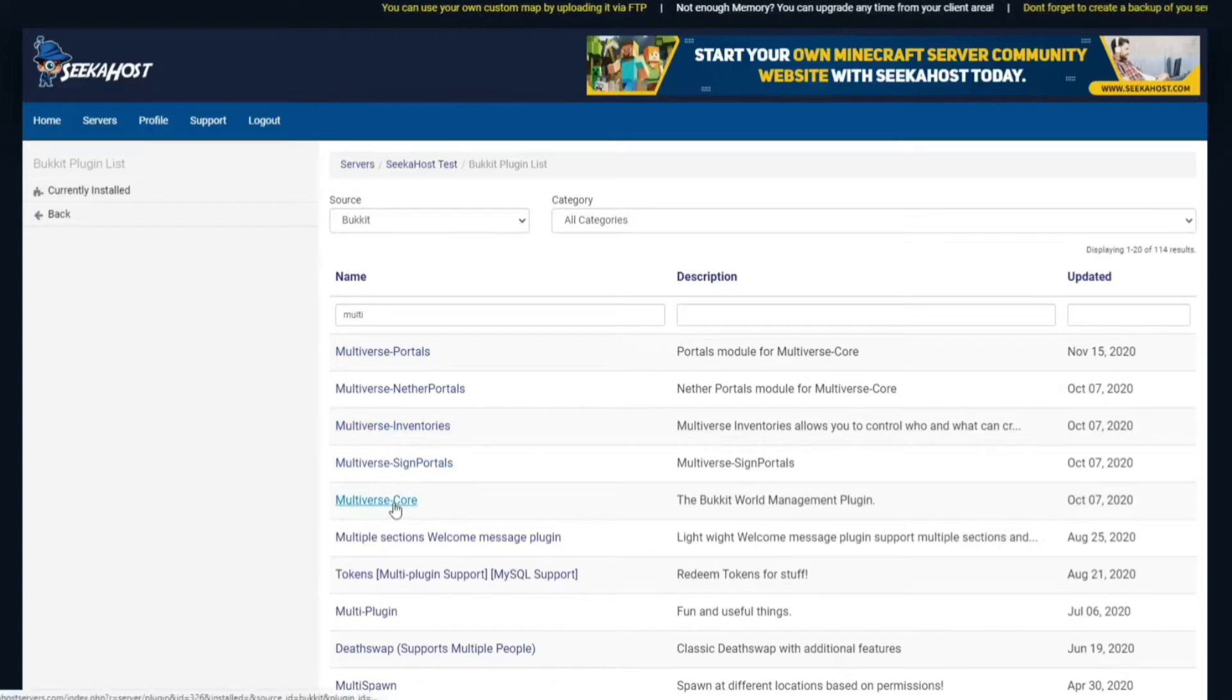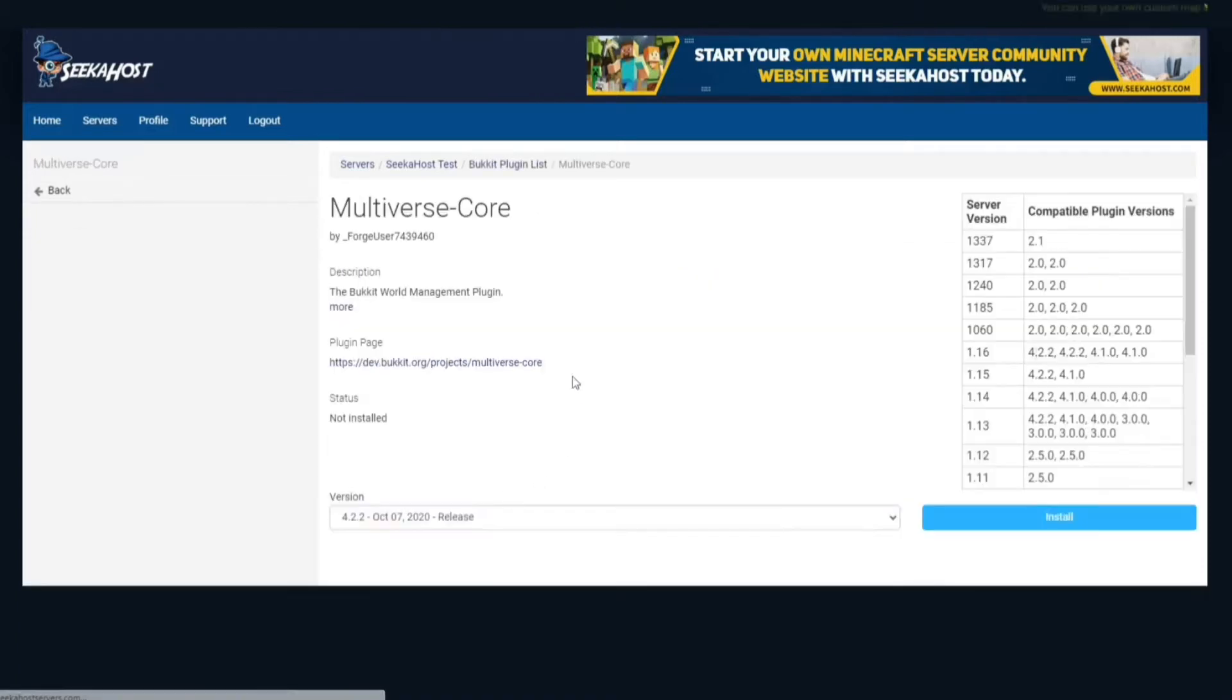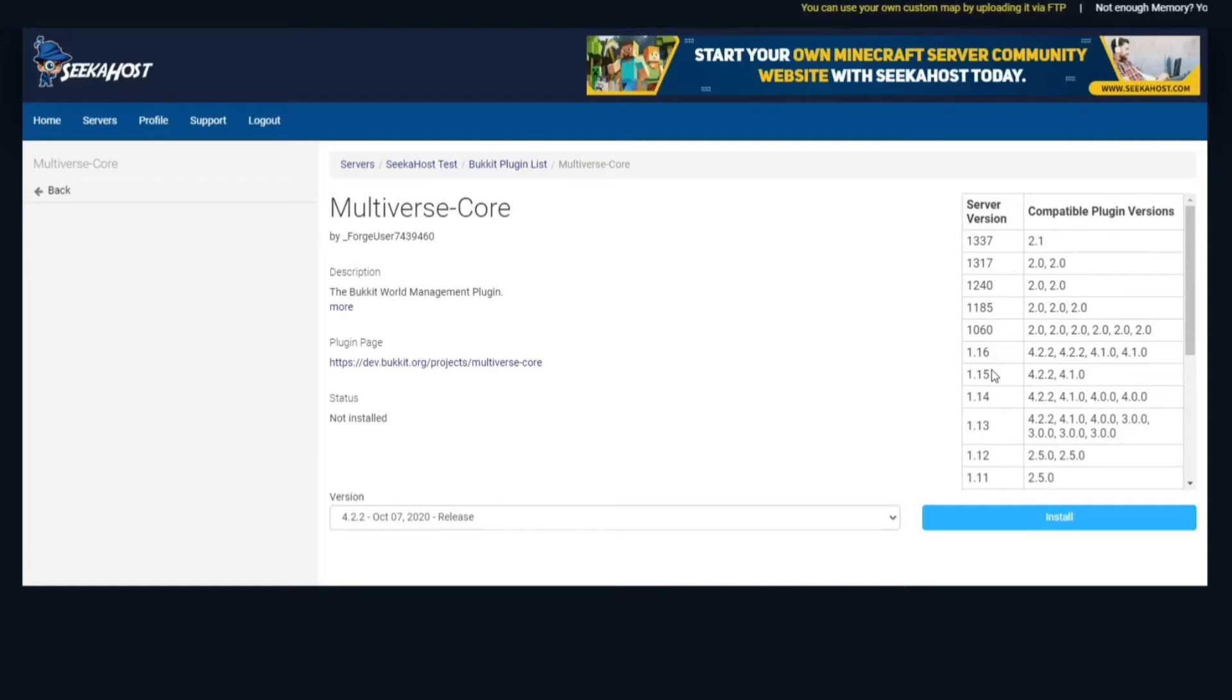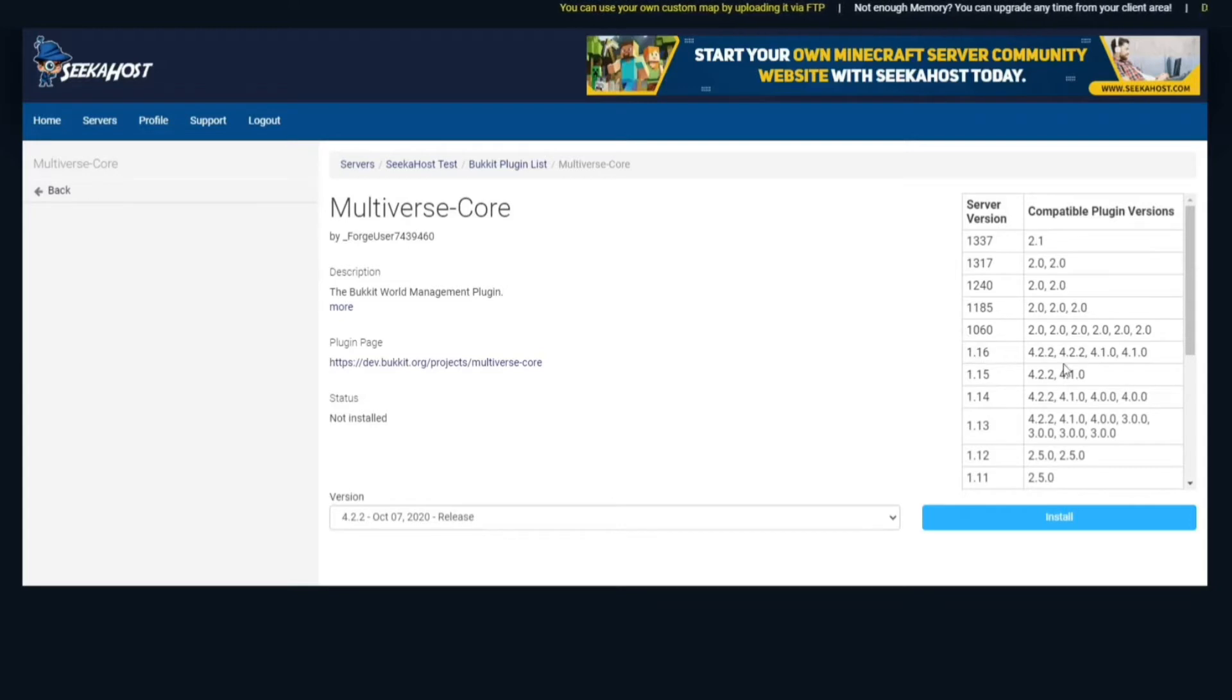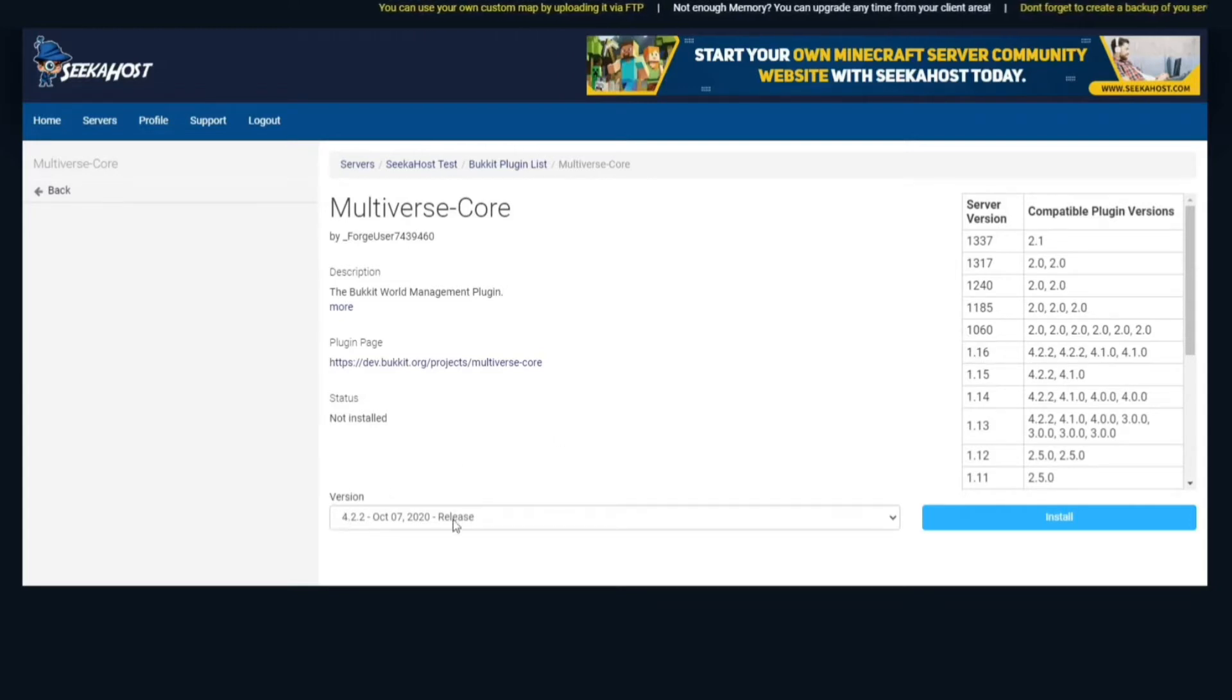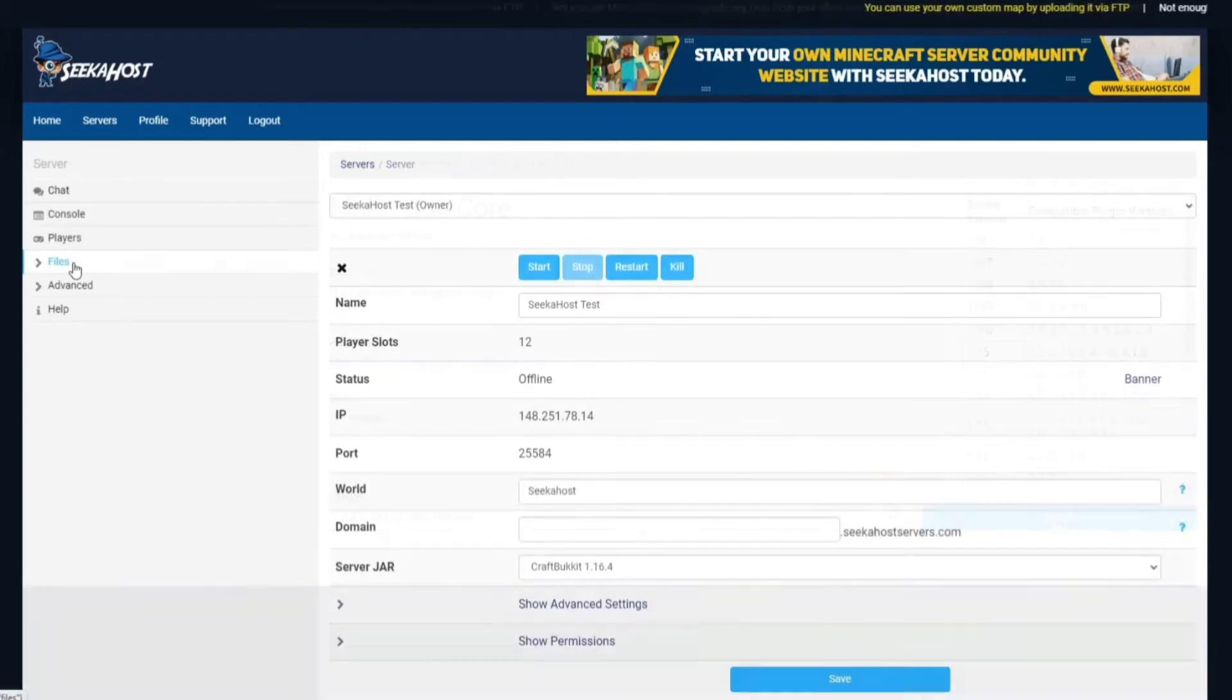For this instance, we're just going to be going to Multiverse Core so we can show how you can actually add different worlds, TP between them and stuff like that. So for this instance, we're going to be using 1.16 which is 4.2.2 which correlates with this version so we're going to install this one.